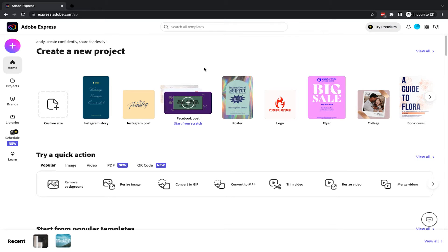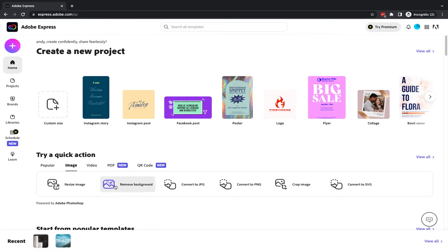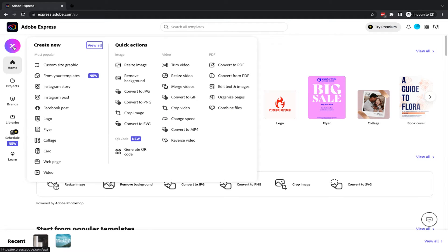So on screen I have logged into my Adobe CC Express account. I'm on the home page and you'll see we have the remove background option here under the quick action section within popular, and also if you go into image you'll see we also have the remove background option here. The other way to get into this is to go to the plus button at the top, and then you will see within quick actions we have remove background.